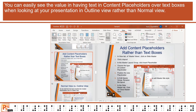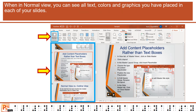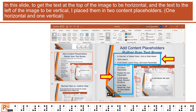You can easily see the value in having text in content placeholders over text boxes when looking at your presentation in outline view rather than normal view. When in normal view, you can see all text, colors, and graphics you have placed in each of your slides. In this slide, to get the text at the top of the image to be horizontal and the text to the left of the image to be vertical, I placed them in two content placeholders — one horizontal and one vertical.